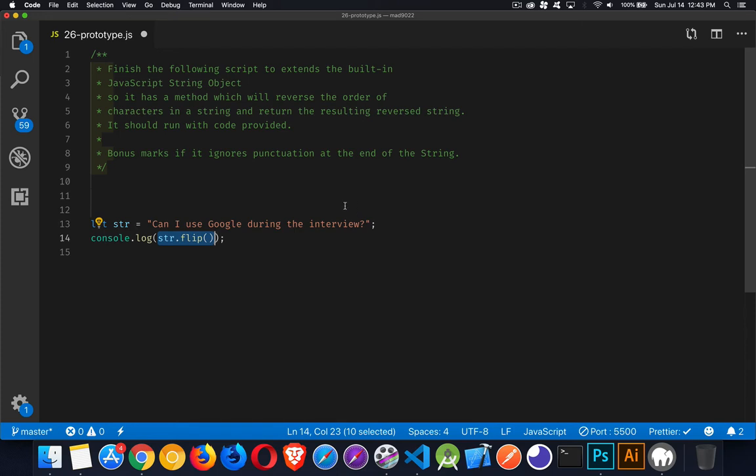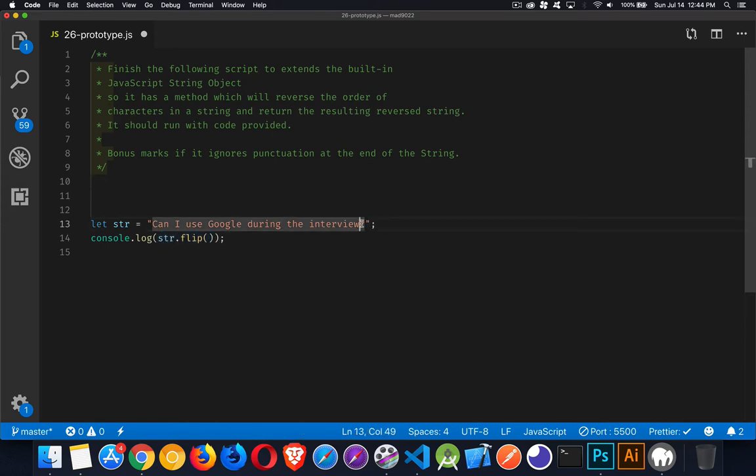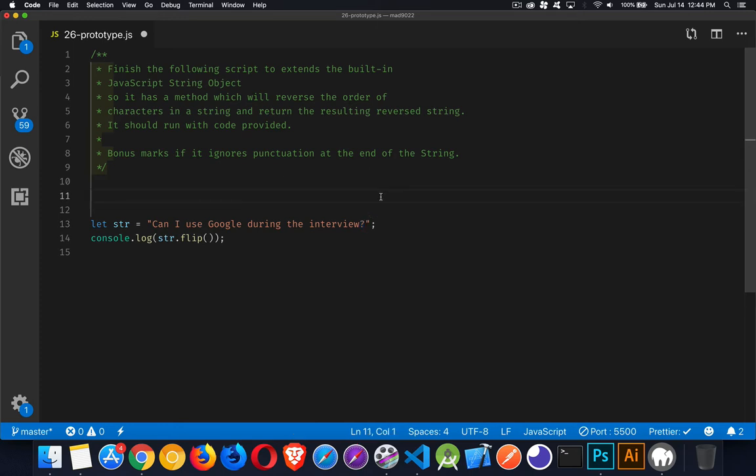So C is going to be at the very end, followed by A, then N, space, I, space, use, and so on like that backwards. Okay, so you need to understand how prototype works, how to extend a built-in object, and bonus marks if you can get it to ignore the punctuation. So instead of having the question mark go to the beginning, have it just ignored and then left at the very end. All right, that's it. So I'll pause for a moment, let you grab a copy of the starter code, and see if you can get this worked out.